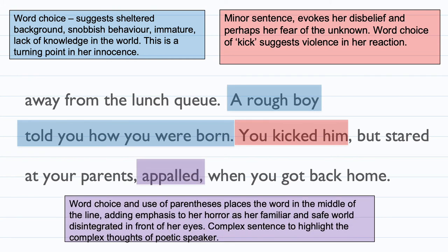The last part of this stanza is 'appalled' — word choice meaning shocked, suddenly shocked. There is also a use of parenthesis. Remember, parenthesis is when a minor sentence is placed between two commas, two dashes, or even brackets — almost like a sandwich — to add extra information. So she's adding how appalled she is at this new news. The parenthesis places the word in the middle of the line, adding emphasis to her horror as her familiar and safe world disintegrates. There are complex sentences with lots of commas — quite long — to highlight the complex thoughts of the poetic speaker.